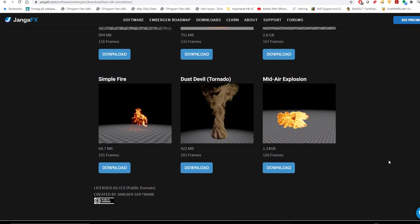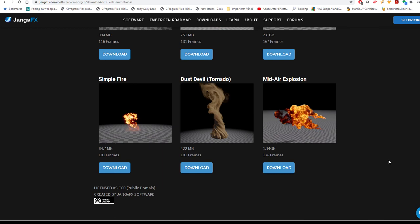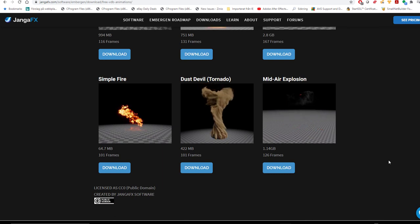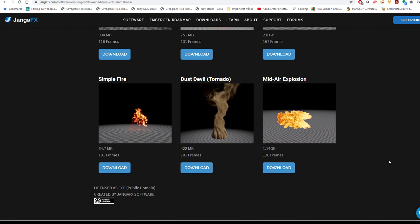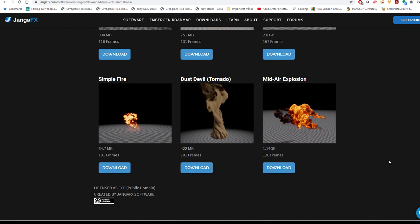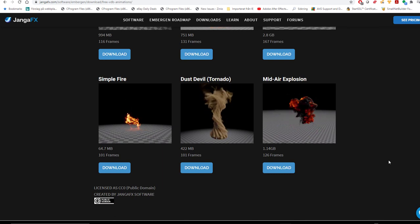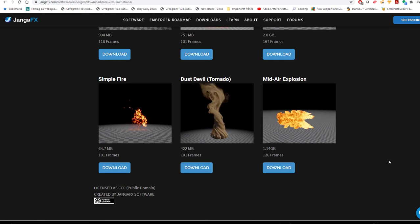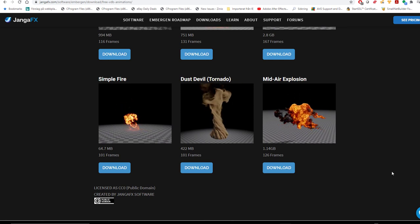There should be tons of free VDB files on the internet, especially clouds, low res explosions and such you can play with.